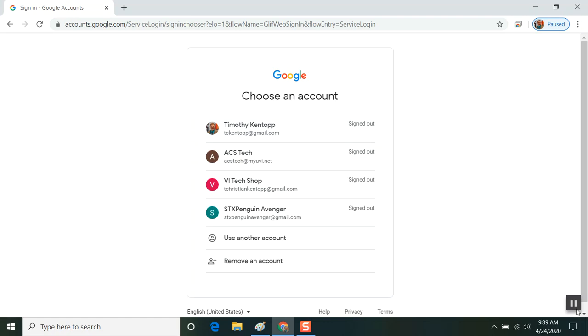This concludes our walkthrough of how to use Google Chrome Remote Desktop to get into and onto and out of remote systems. Thank you. Good day.